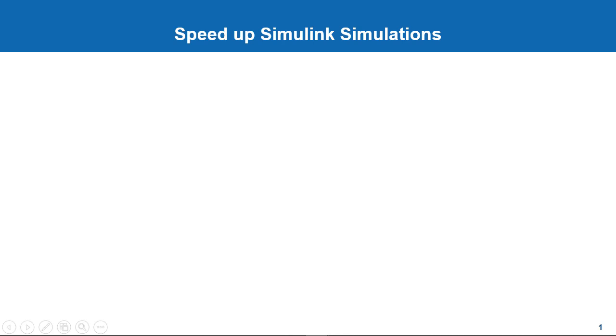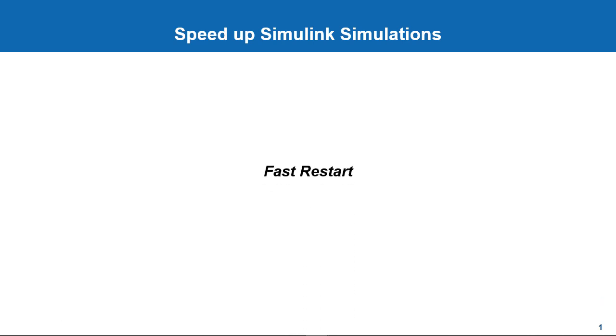Welcome back to this video series on speeding up Simulink simulations. In this video, we'll look at a specific speedup technique called fast restart that will help you run iterative simulations in less time or more efficiently.